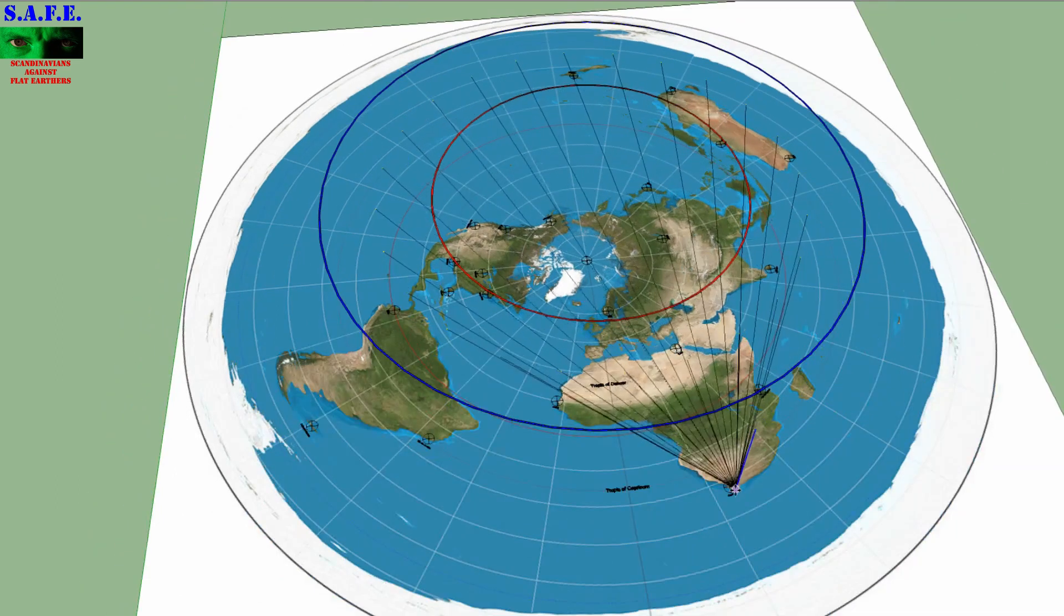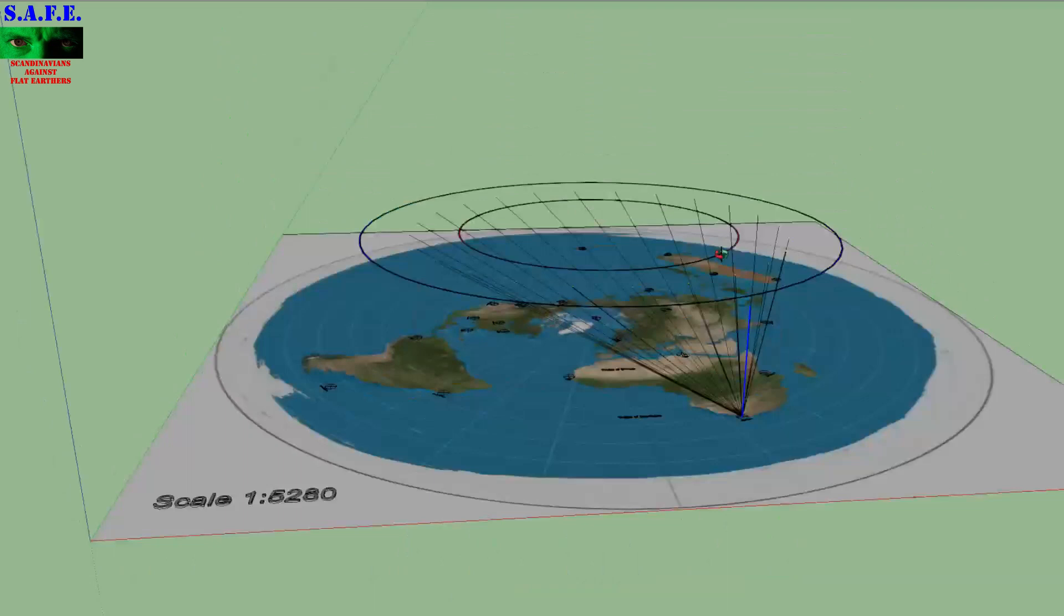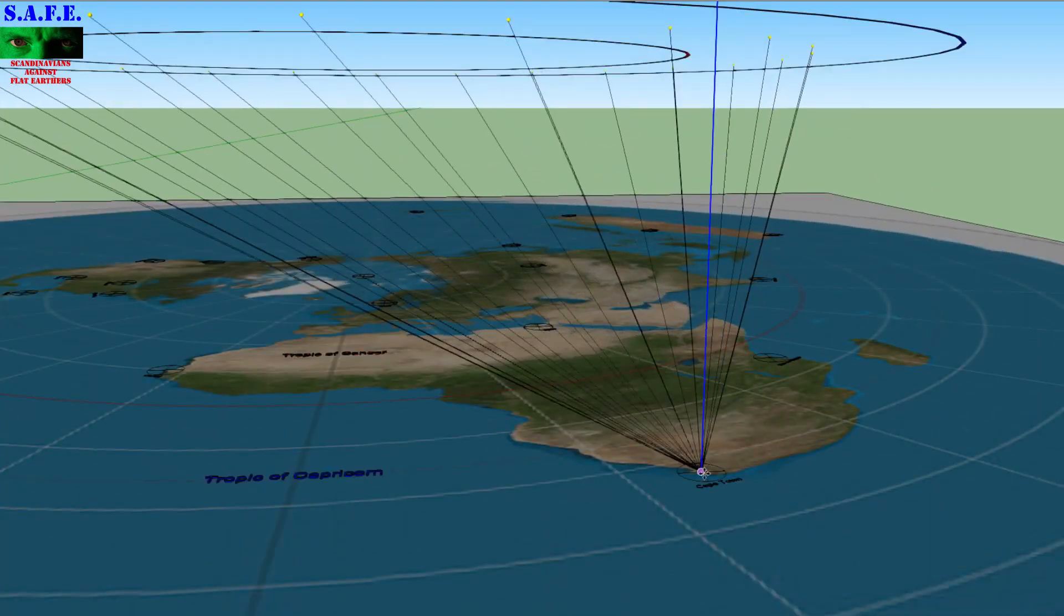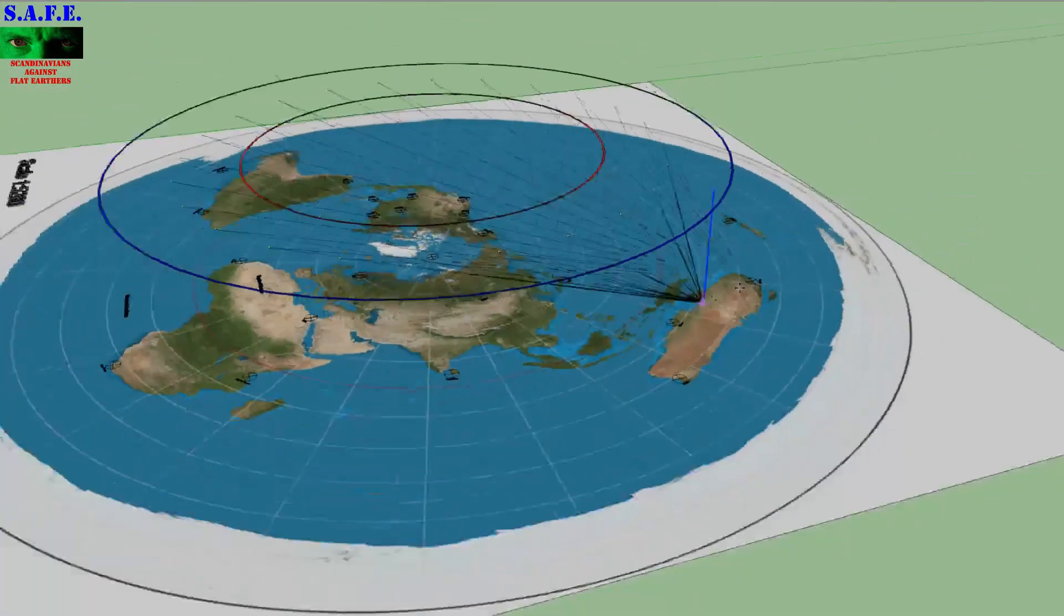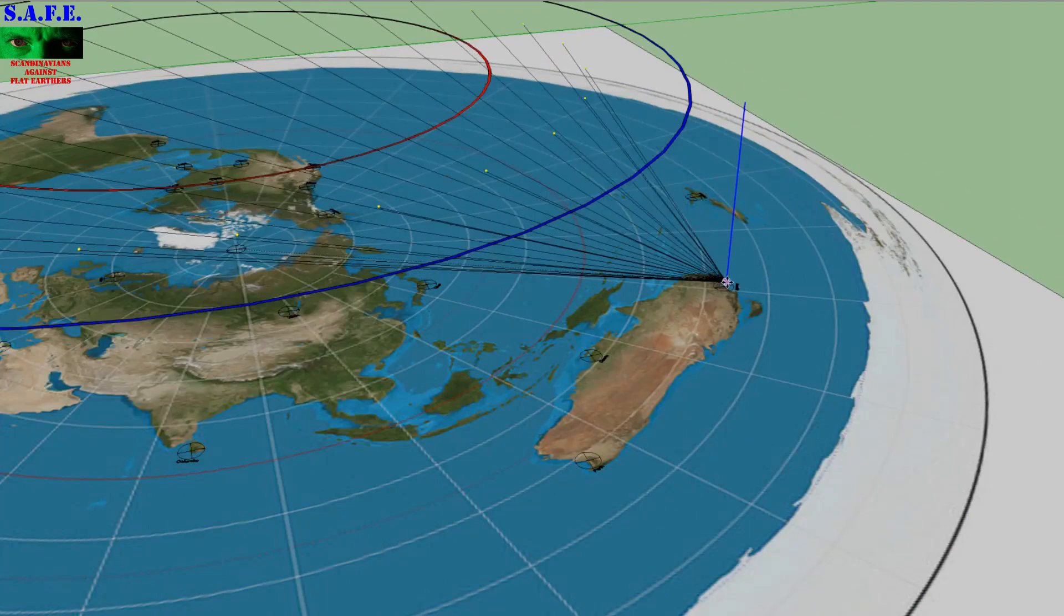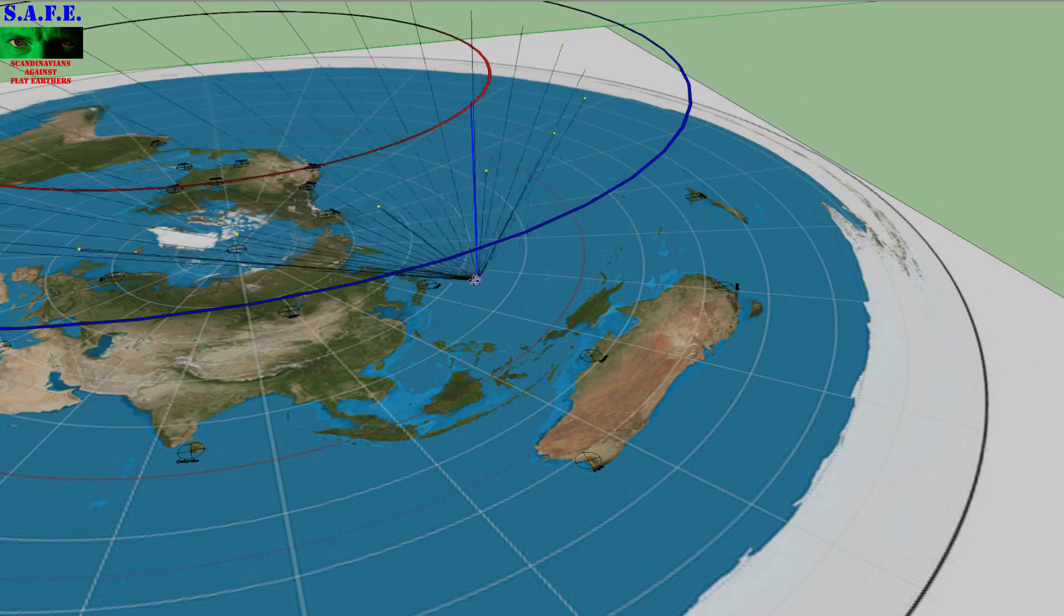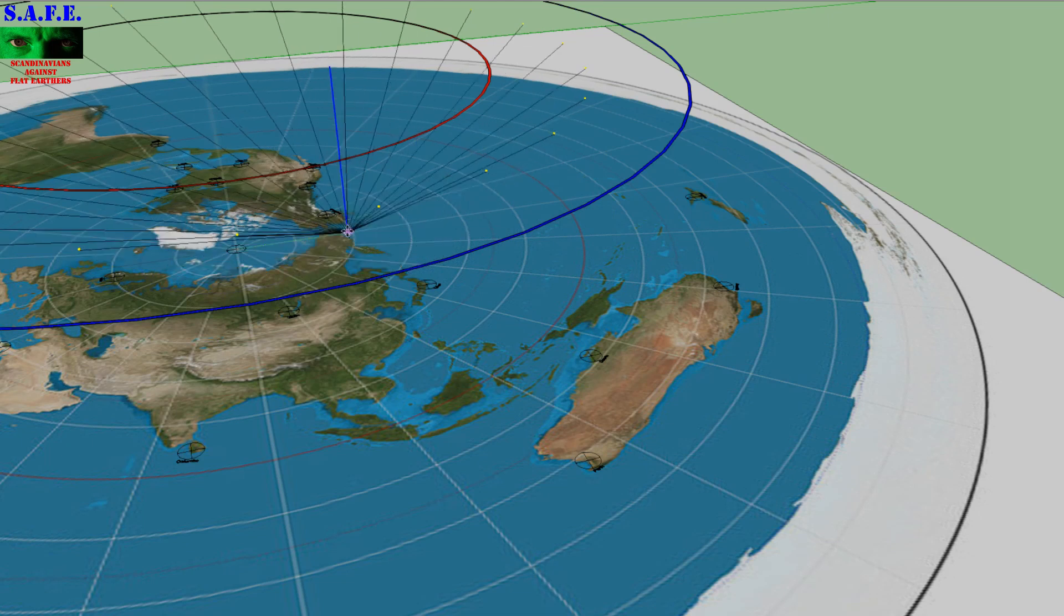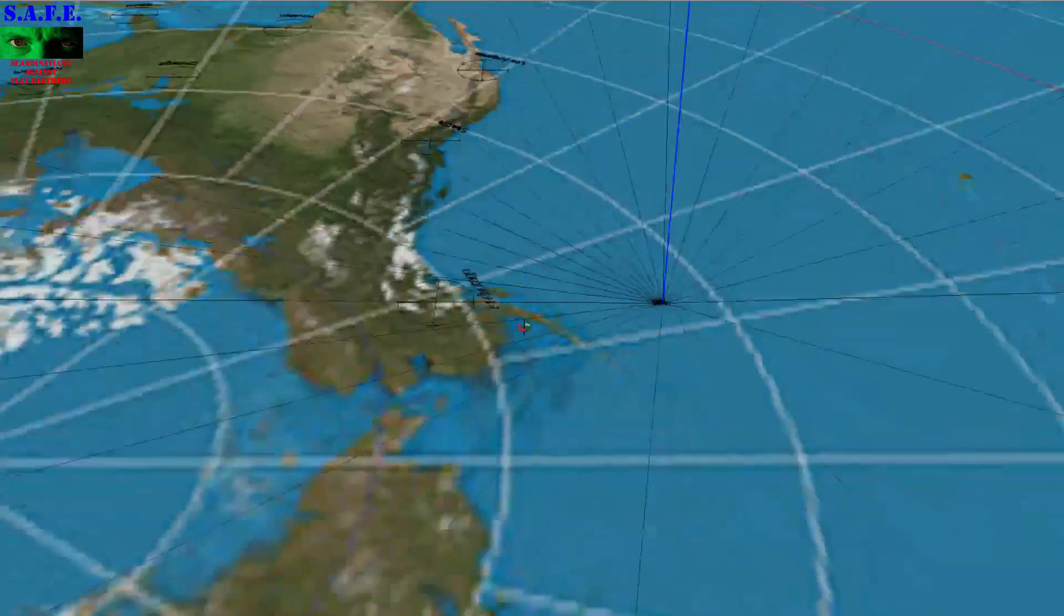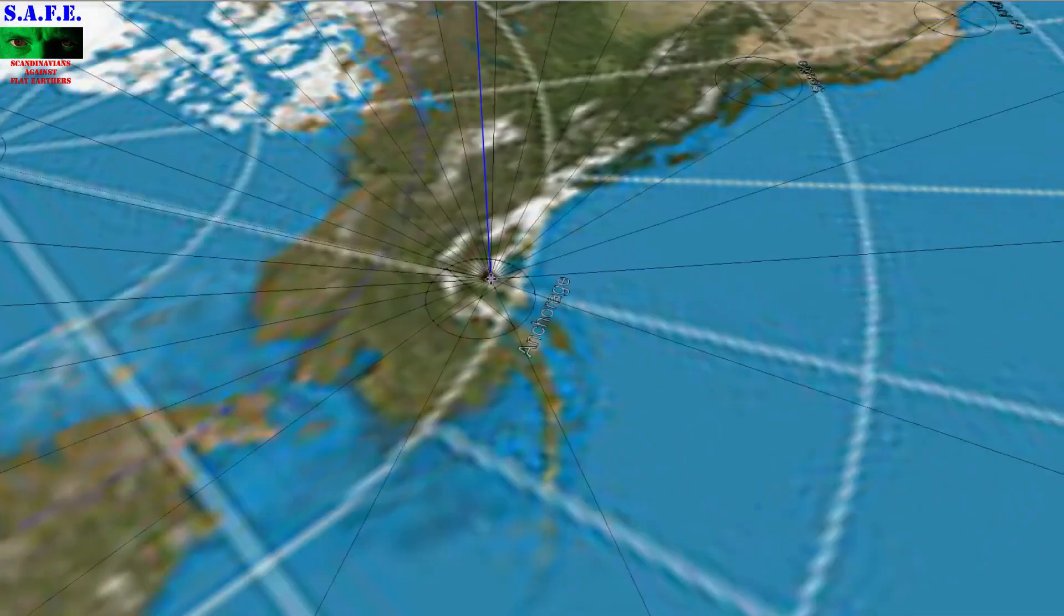So here is South Africa, and it looks like this. From Hysteria, it's about the same because it's south of the Tropic of Capricorn. Here is Japan, Tokyo. And over here is Anchorage.